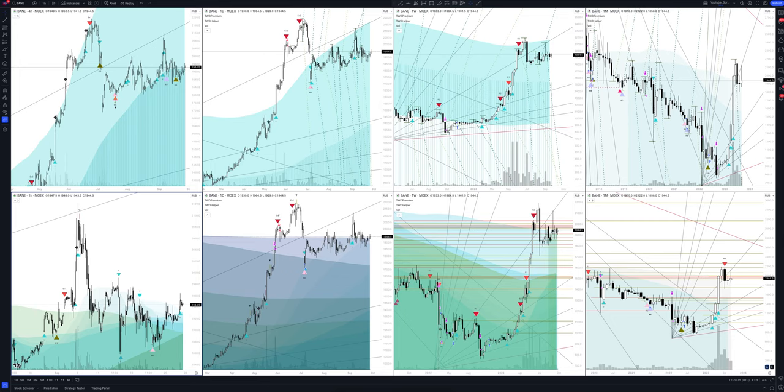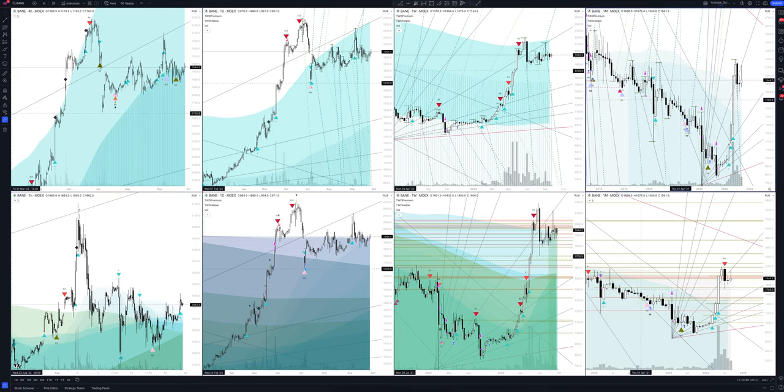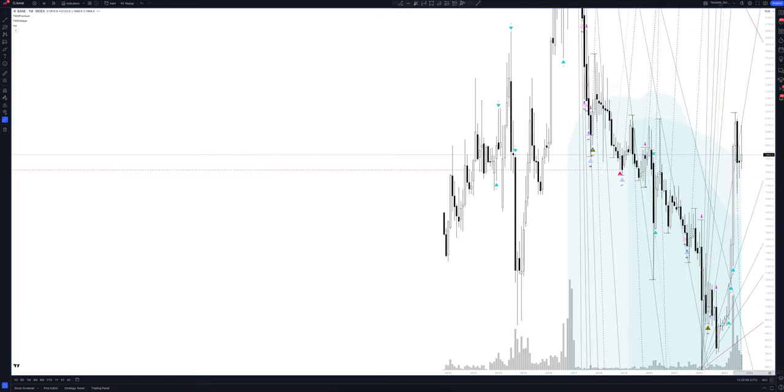Today we will take a look at Bashneft-Anko stock. Let's analyze the market situation and find out how you can make money on it. Let's start. We always start our analysis from the global market. Let's open the monthly timeframe and look at the main trend directions and situations that have been formed by our instrument.